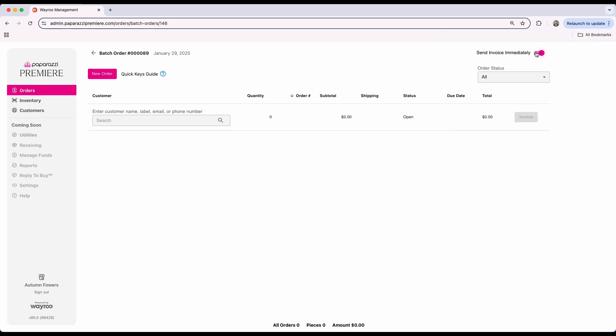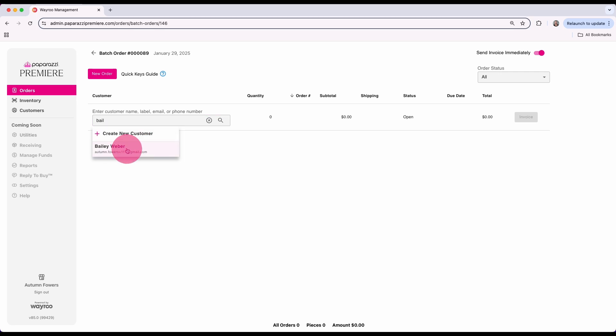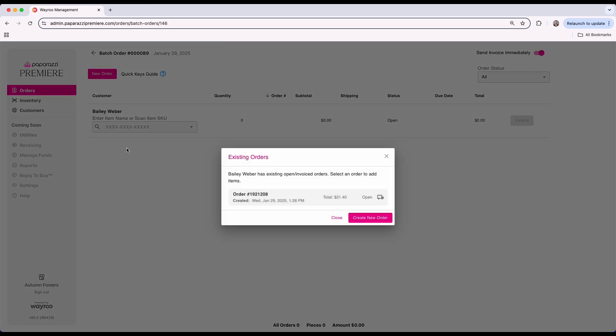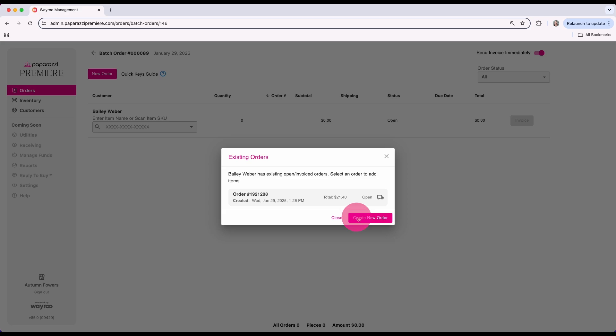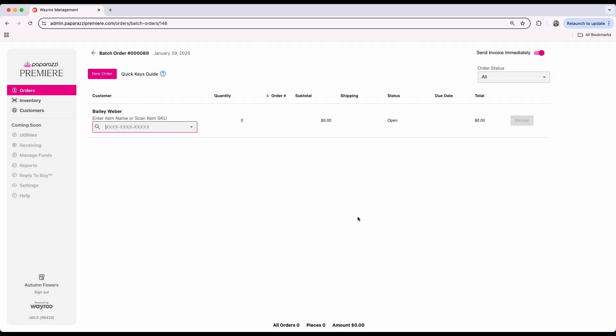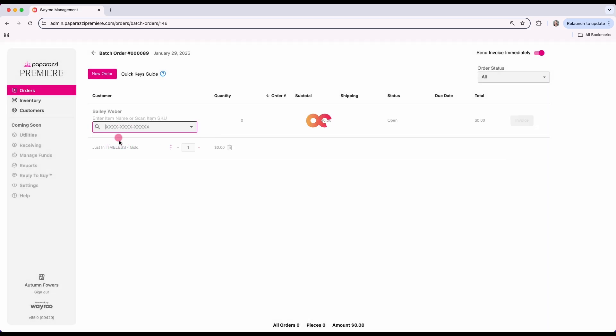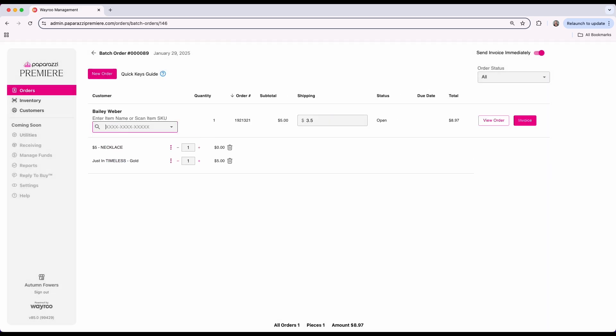To begin, choose a customer from your customer list, scan a customer barcode, or create a new one. You can add to an existing order or create a new order. Add items from your inventory by selecting them manually or scanning with a Bluetooth barcode scanner.